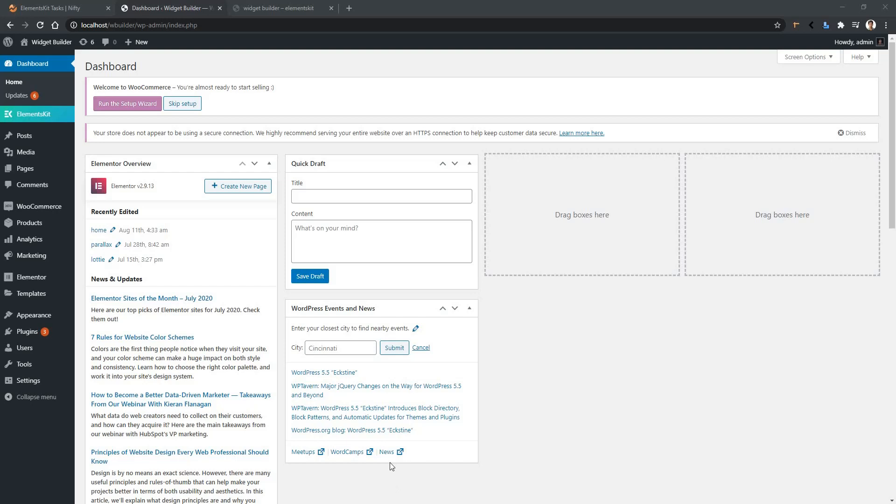In order to make your development process easy and give you a better experience, Elements Kit Widget Builder introduced the Live Preview feature. Let me show you a demonstration.